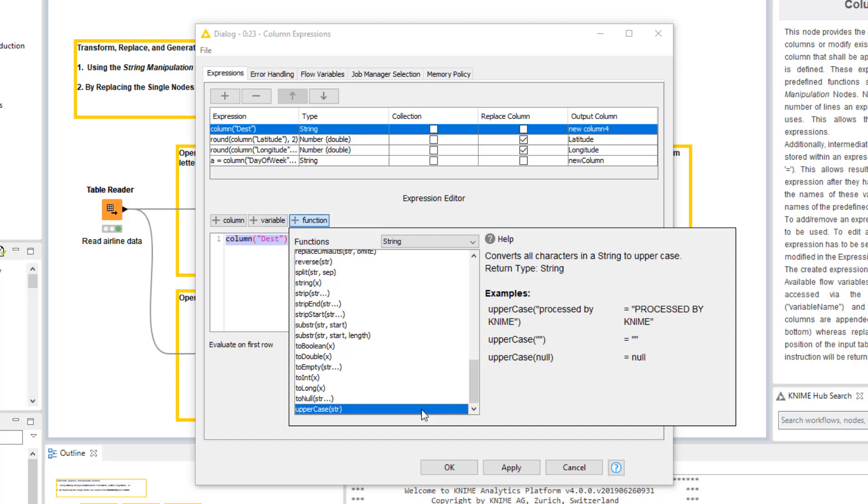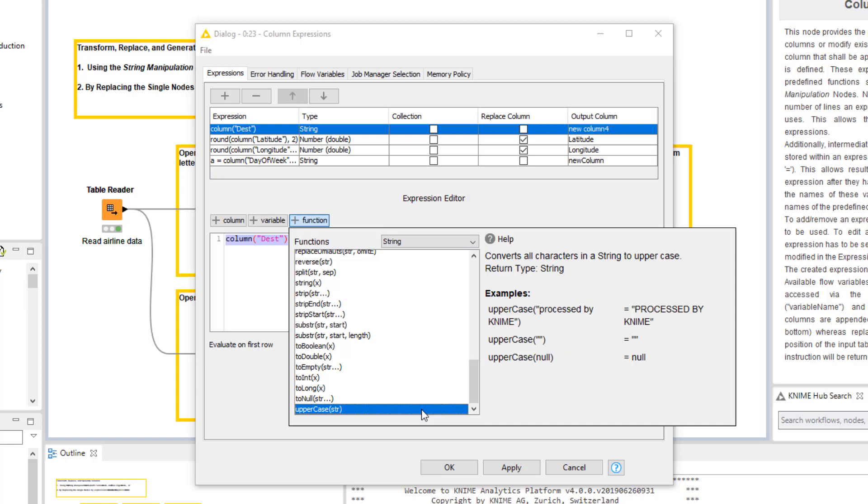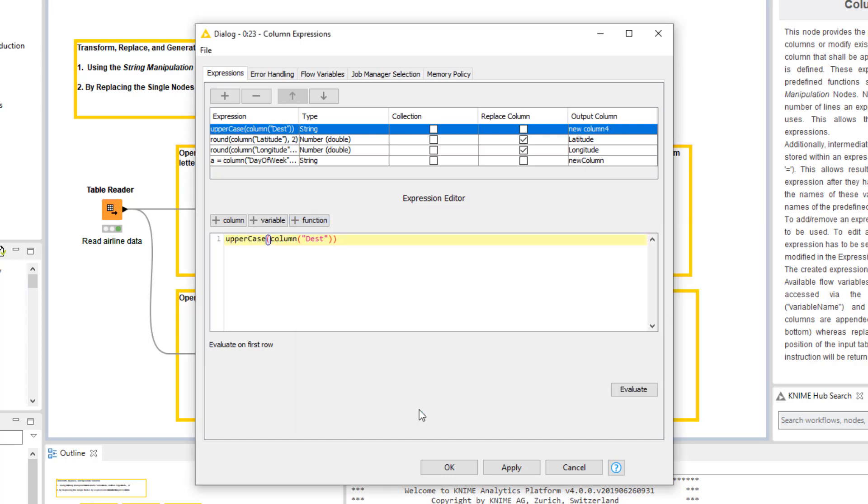If we click the function once, a description of it appears here on the right side. If we double-click it, the function is added to the expression.